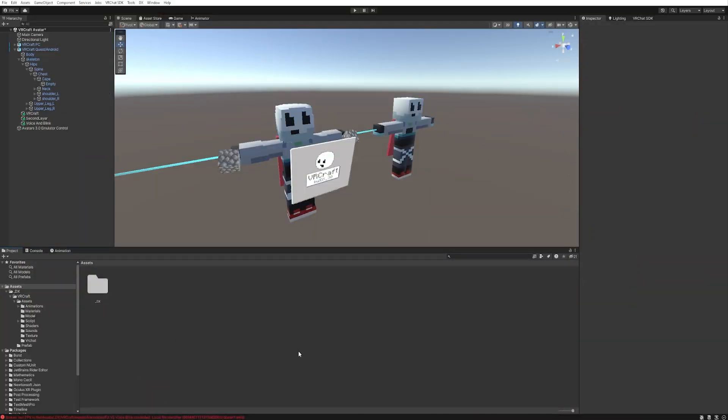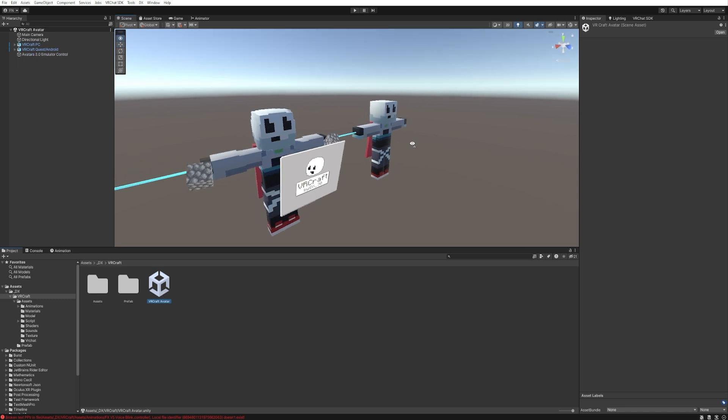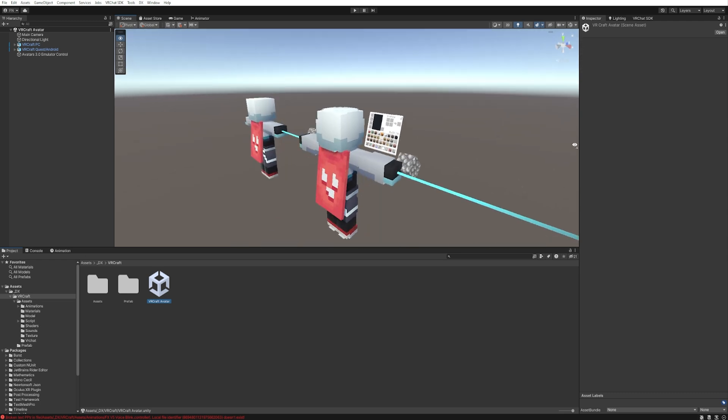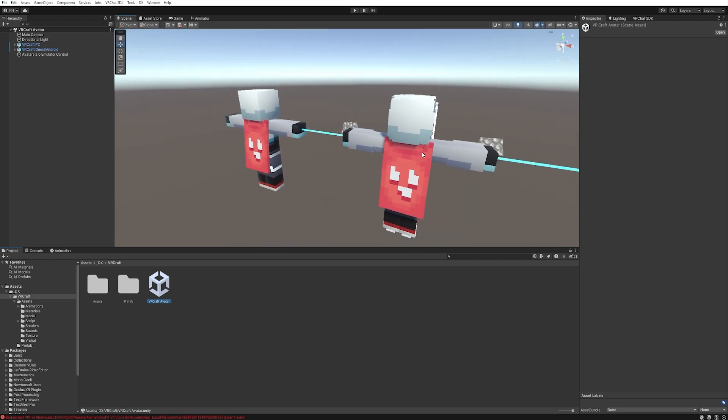First, navigate to the folder DX, VRCraft, and click VRCraft Avatar. You'll see this scene right here where you can see the avatars and their capes. These are the capes that we're going to modify.